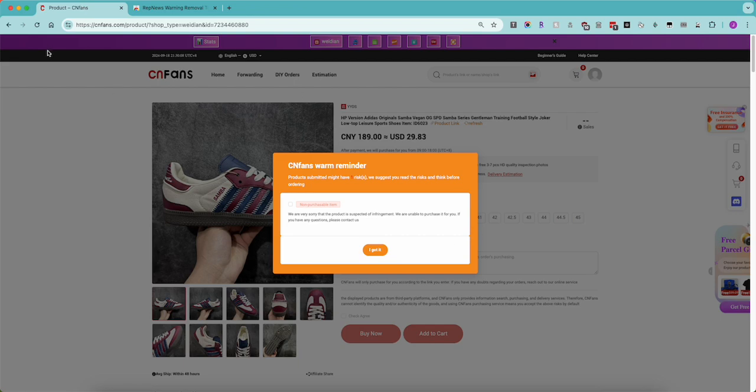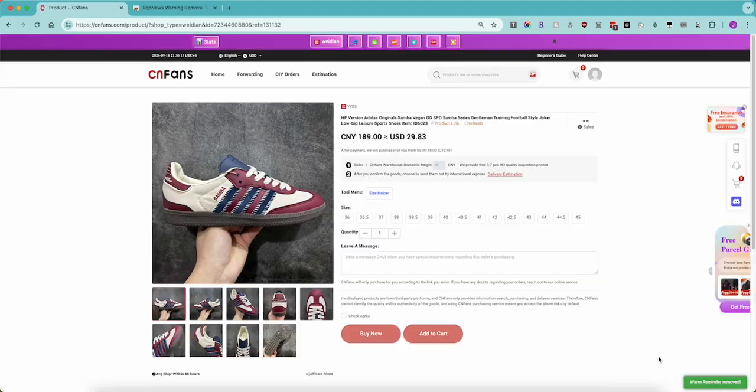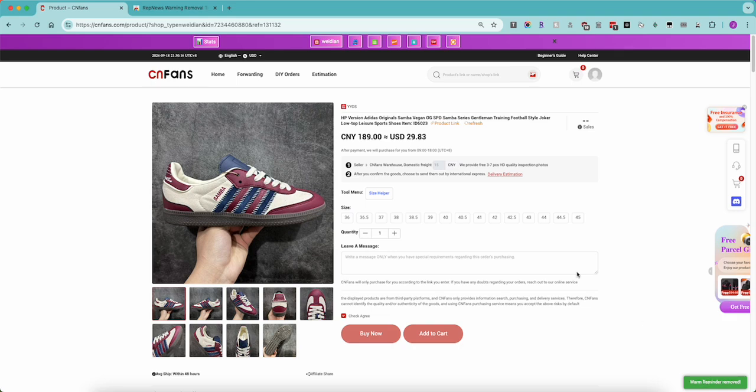That's it. Let's just refresh the page and you'll see that that warning won't pop up. You see down here, warning reminder removed. The check agree box is there and you can select your size and add to cart and it's totally fine.